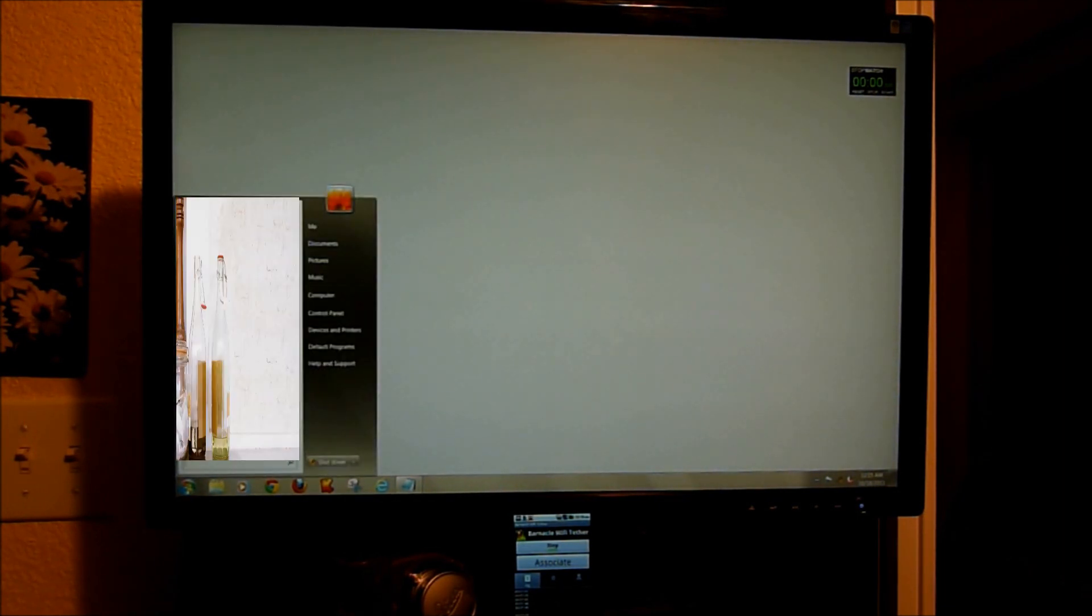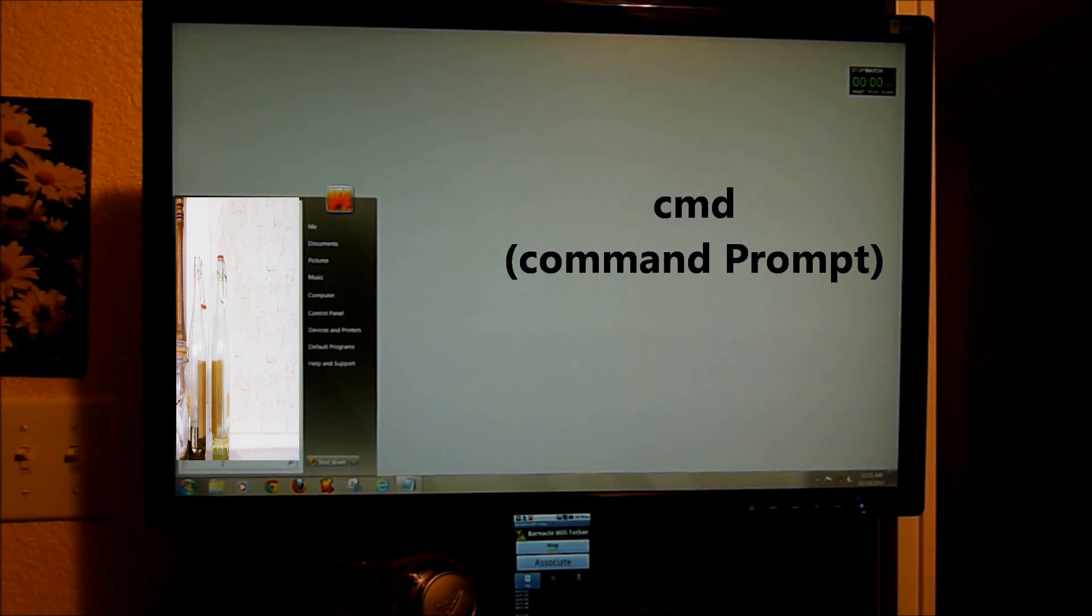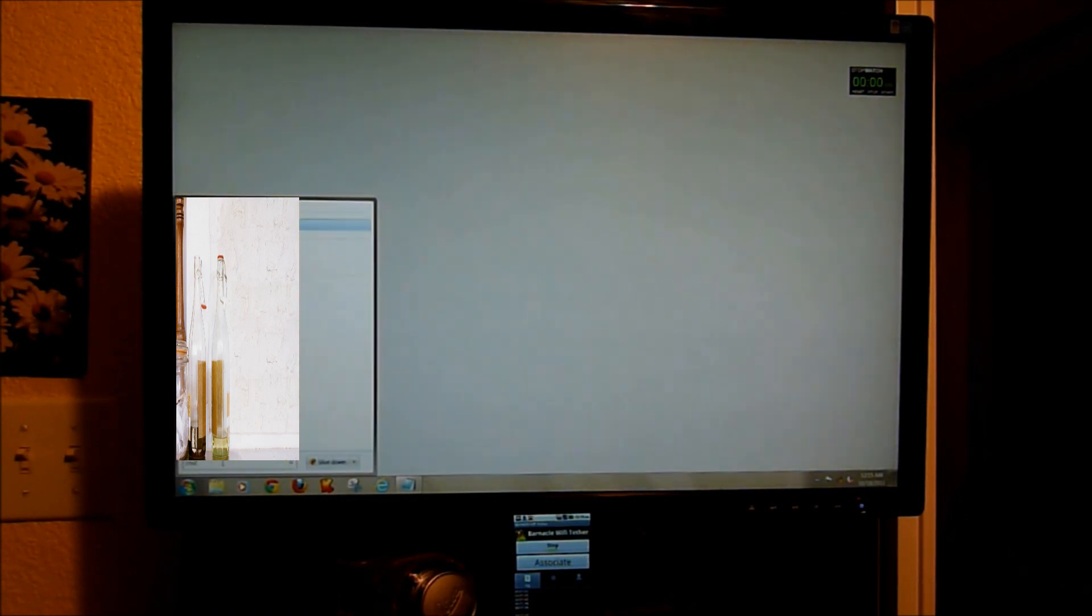Make sure that your Wi-Fi is enabled on the device. And we're going to open up the command prompt, type in CMD.